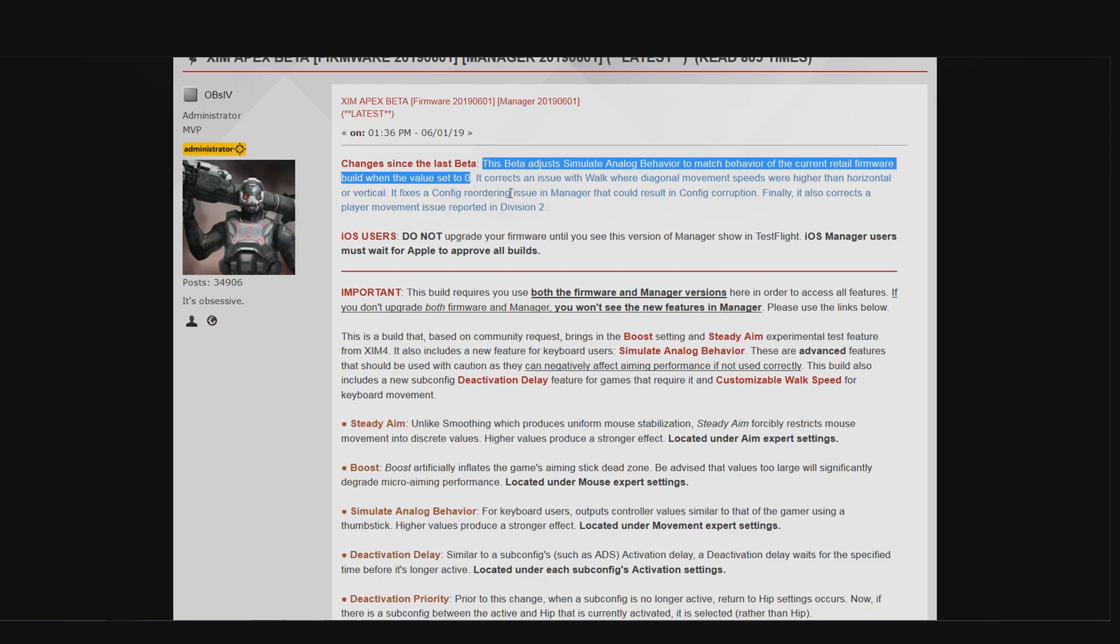Also, just like with the previous beta firmware, the changes I just mentioned only apply to the SAB value of zero. Any other simulate analog behavior value hasn't been touched. So, if you are using SAB in one of your configs, let's say SAB 100, then that SAB effect will not change if you upgrade to the June beta firmware that just came out today.